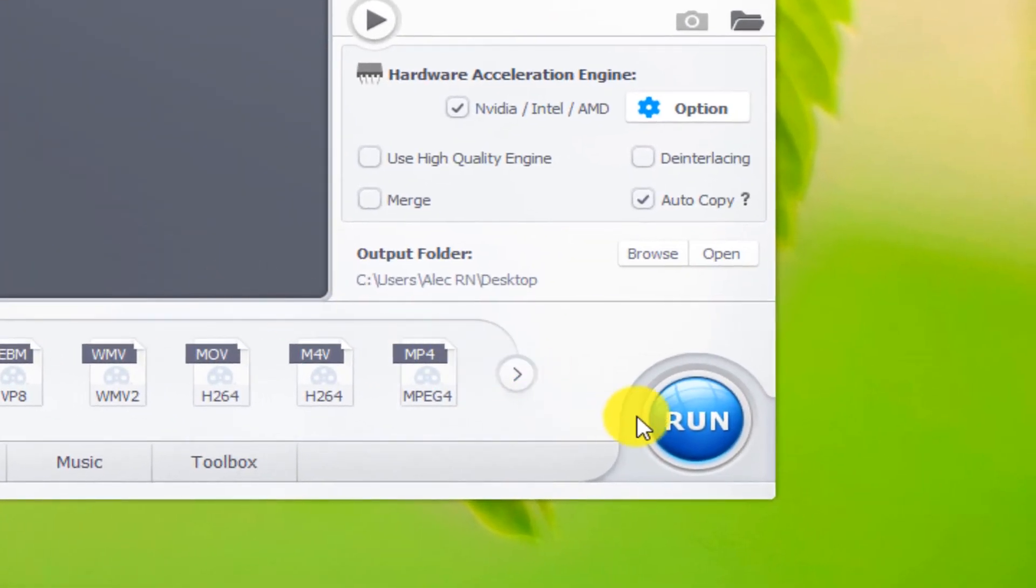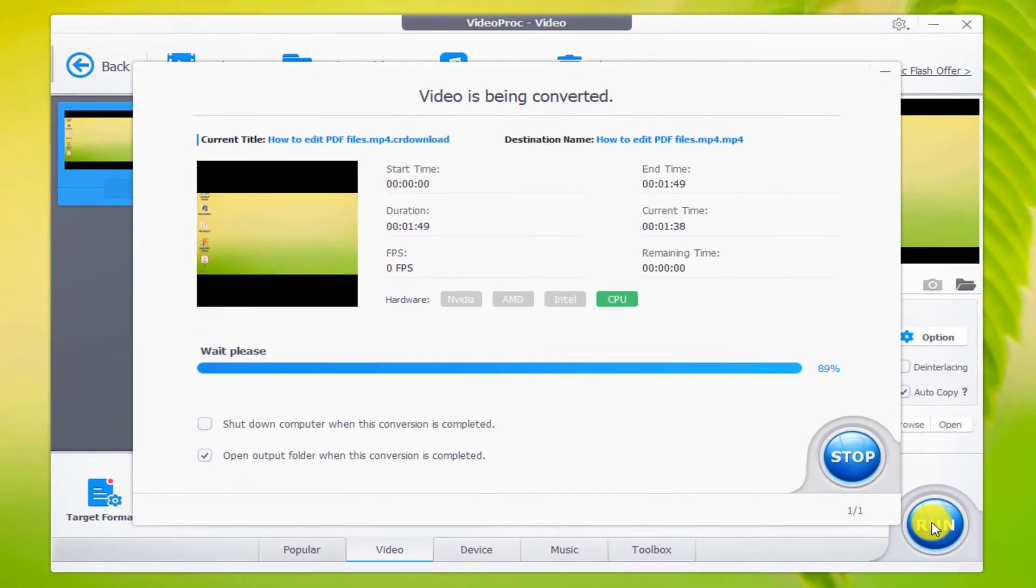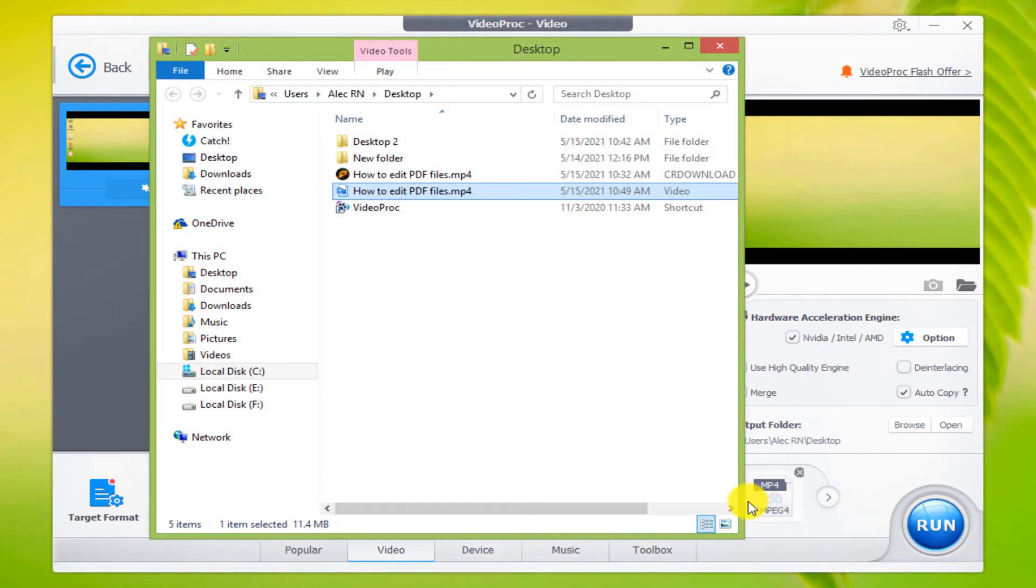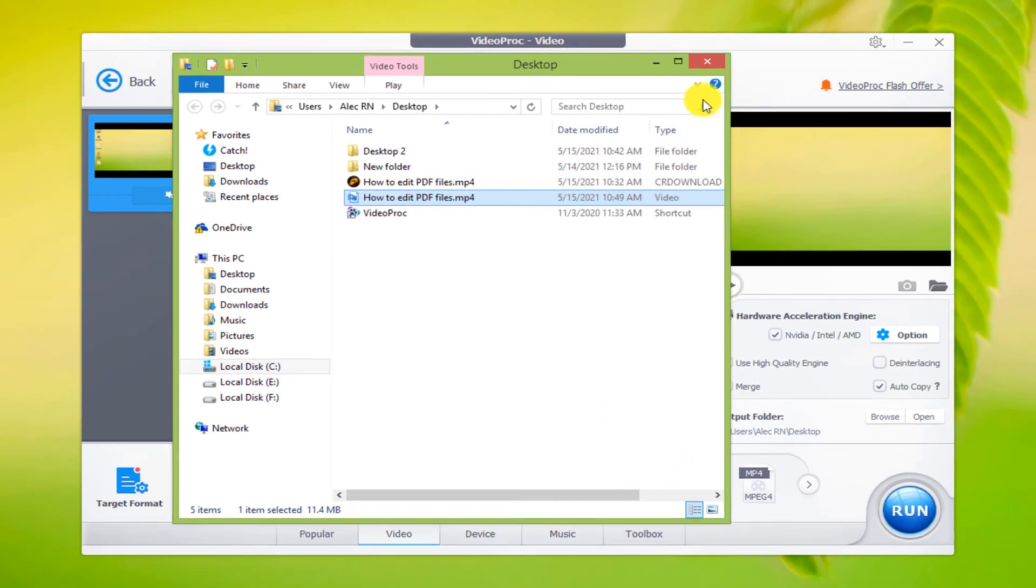Finally, click on the run option. The operation was completed successfully.